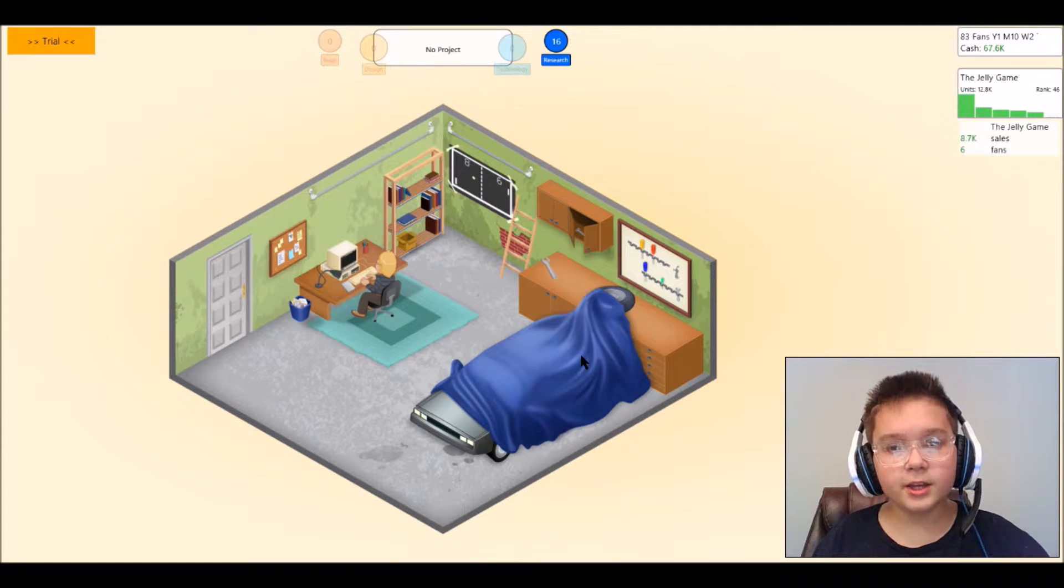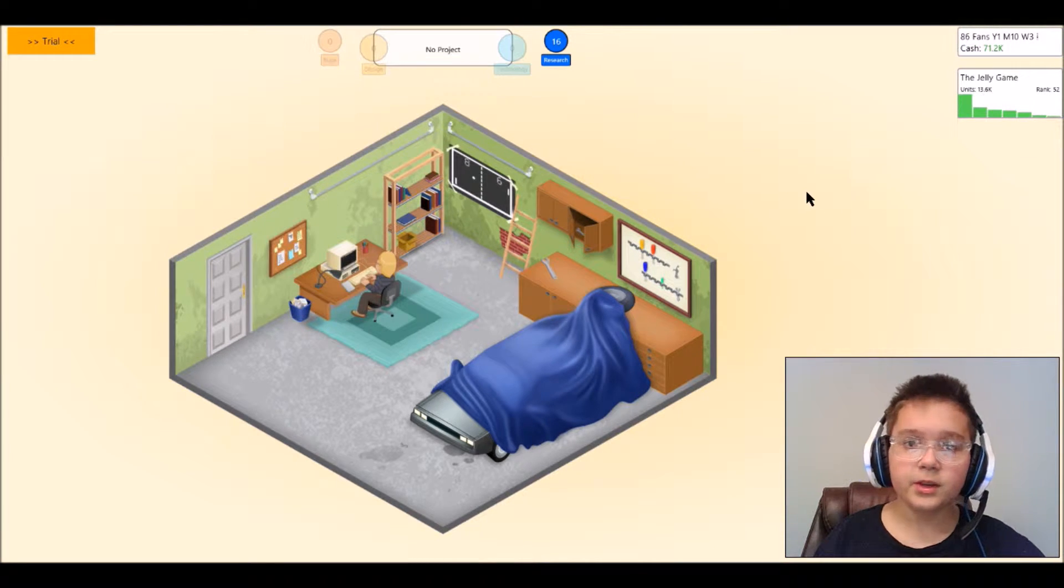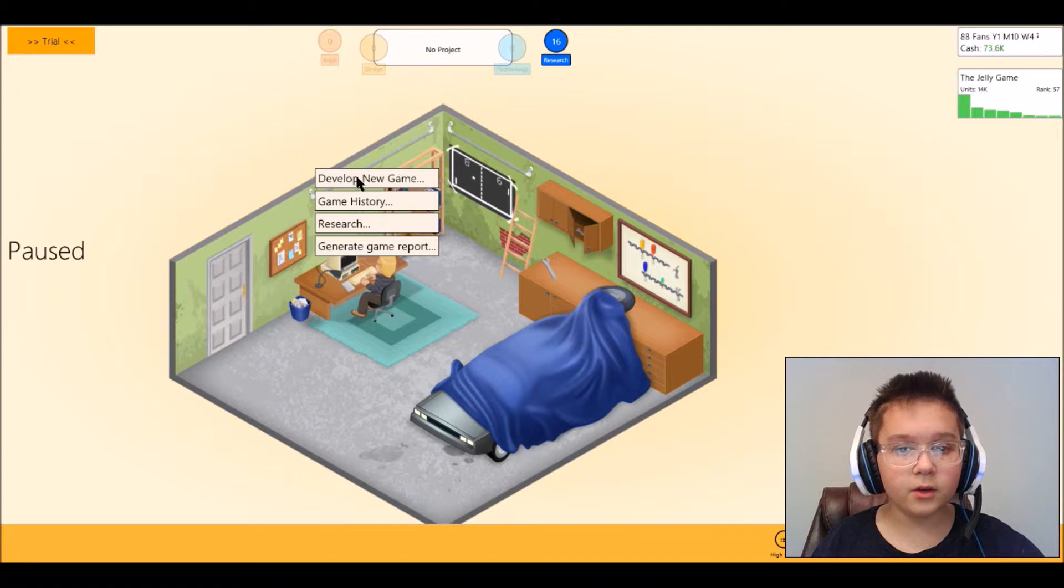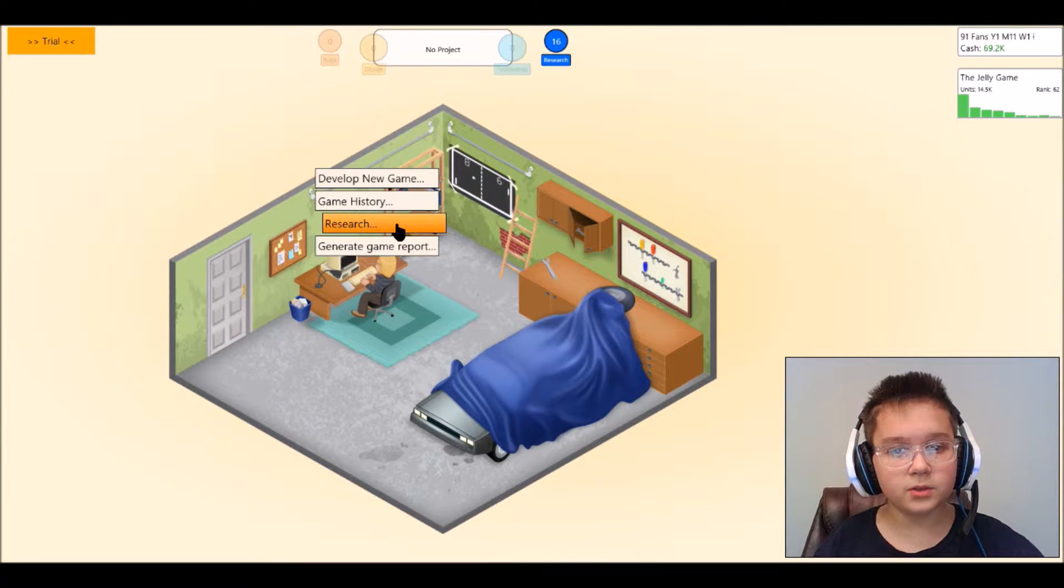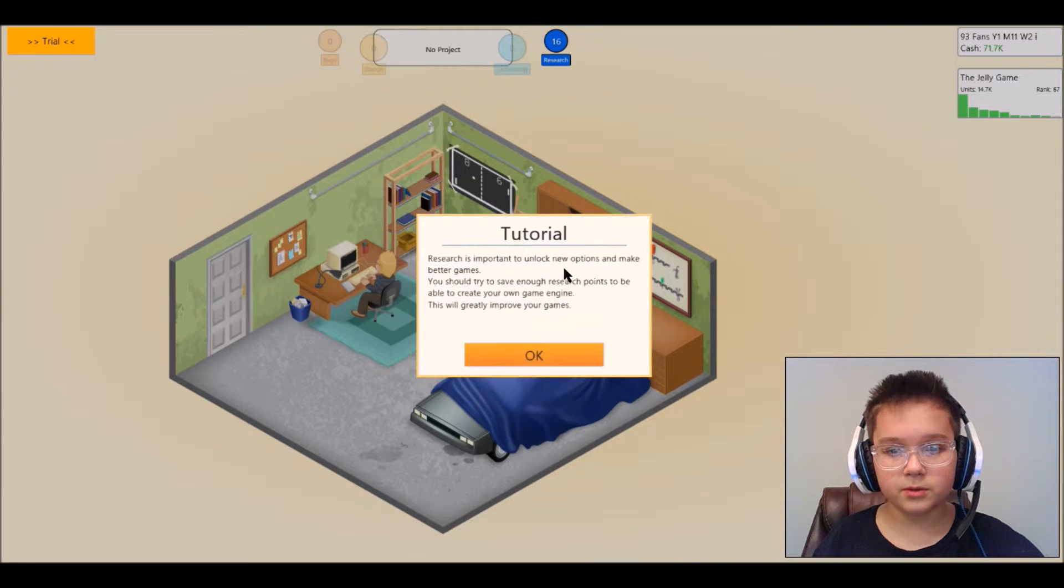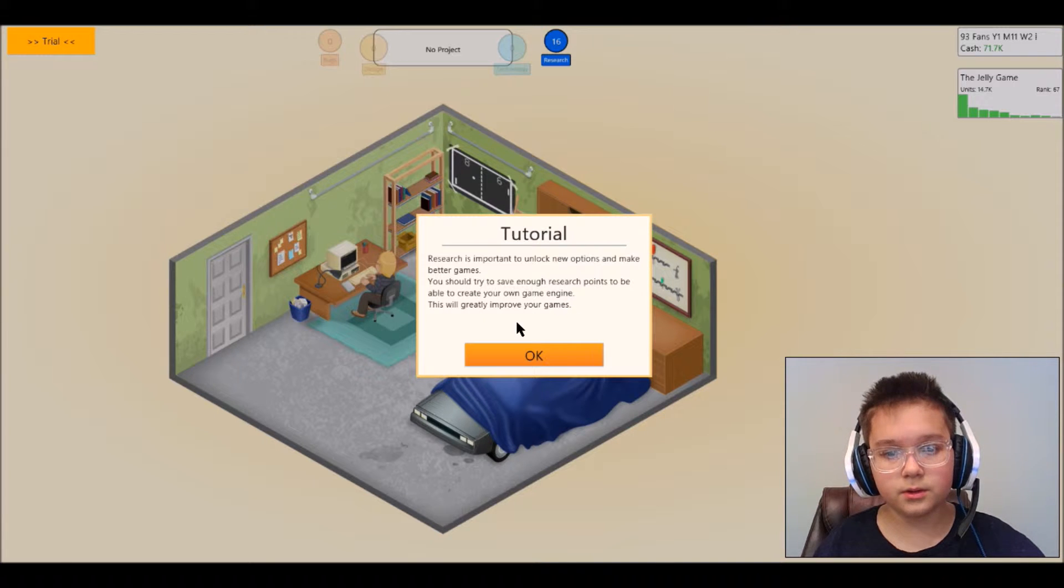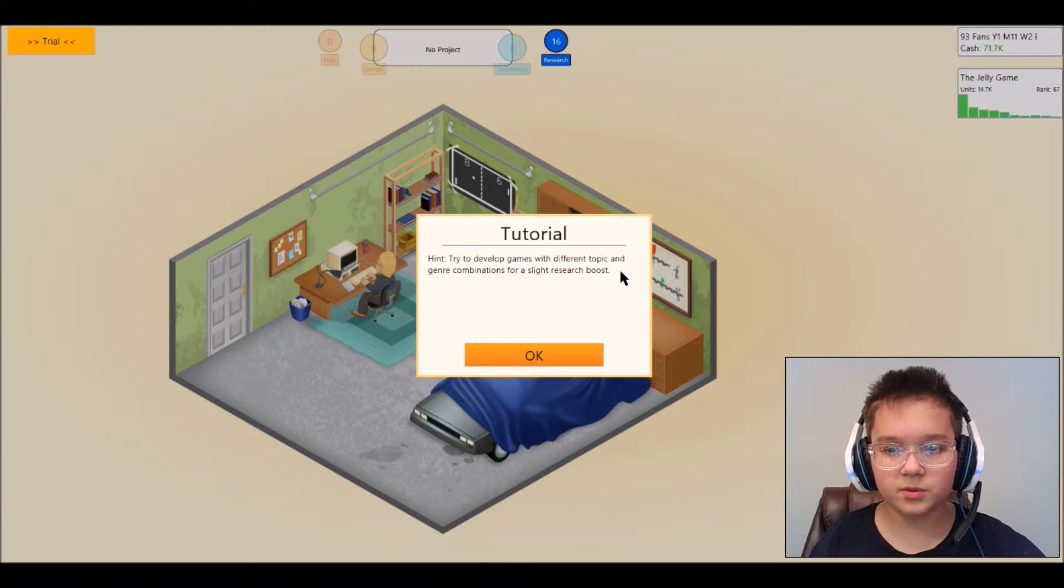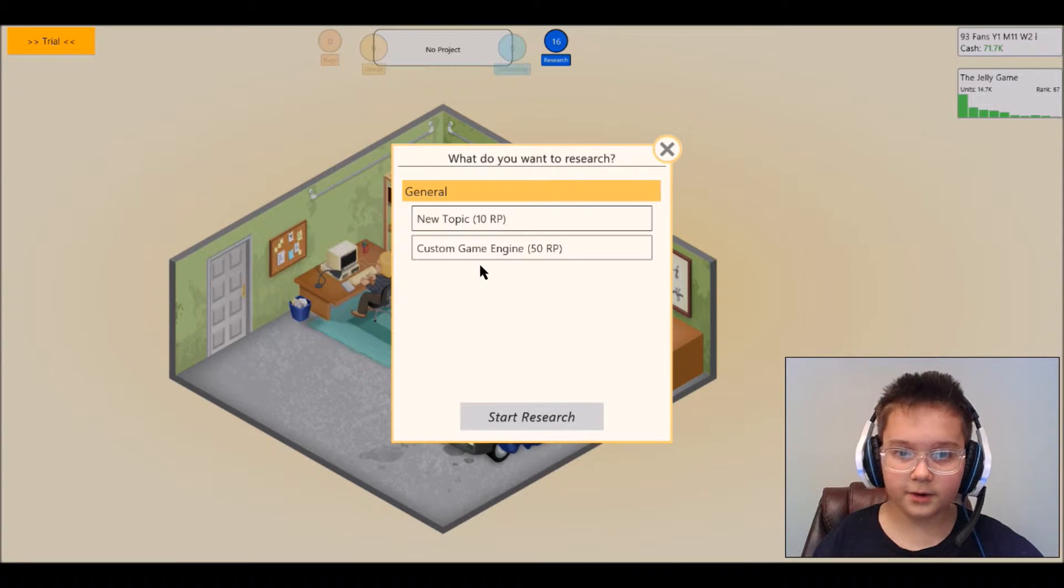Gosh, the jelly game is getting a ton, look where we got 93 fans, 96. We pretty much have all these, we have new game, game history, research. Generate game report I'm going to look up some research. Tutorial, research is important to unlock new options and make better games. You should try to search enough points to be able to create your own game engine. I love hints, try to develop games with different topics and generate combinations options for a site research boost.